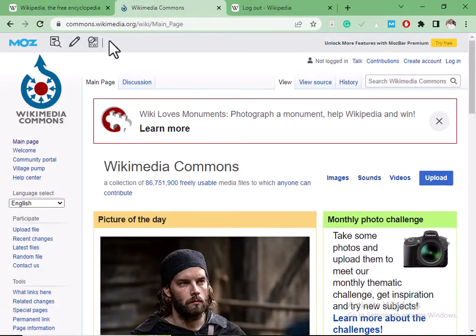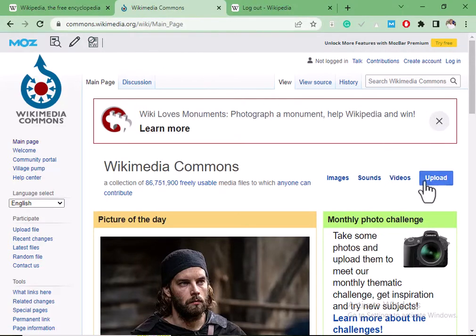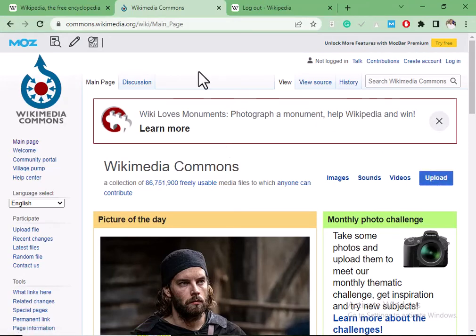Go to commons.wikimedia.org. This is also a site owned by Wikipedia. When you come to this site, you click on Upload. After uploading, you can add the link of your site with the image. This is very easy to do — come to this site, upload an image, and leave your link.